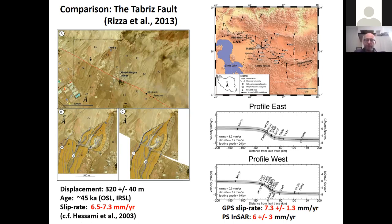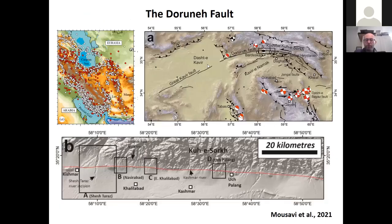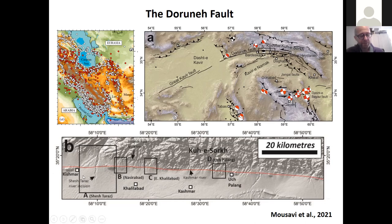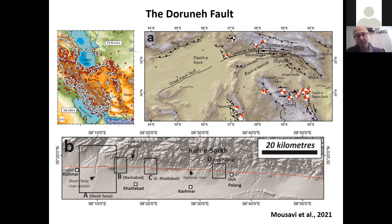One place with noted differences is the Doruneh fault in northeast Iran — a big left-lateral strike-slip fault with a notable lack of earthquakes. There's very little in terms of a historical record of large earthquakes on it. What we've been doing over the past few years — in a paper just published by Mousavi et al. in Tectonics — is looking at multiple catchments, dating alluvial fans and river terraces displaced by the fault, to compare geological rates with present-day rates and assess whether slip is constant through time.